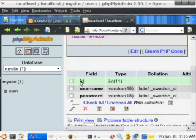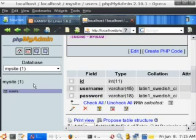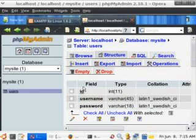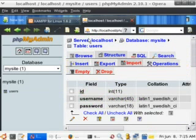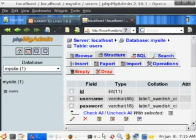So now we have an ID, a username, and a password within the MySite database in the table of users. If we go ahead and click on users, it'll take us to our structure. And again we see ID, username, and password. That's the basics of creating a table and columns within PHPMyAdmin.